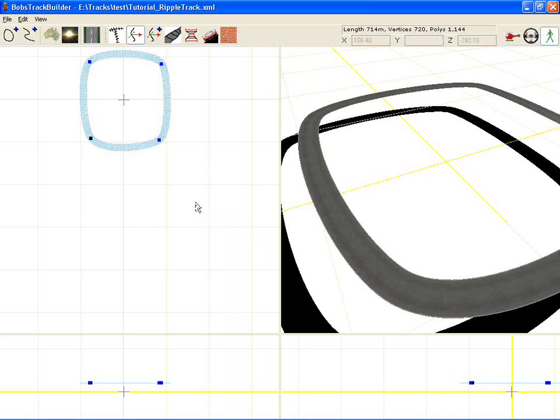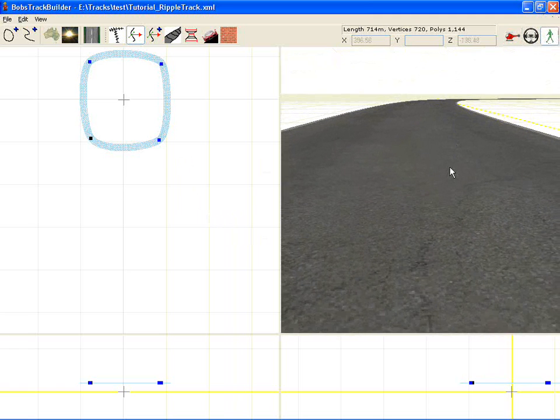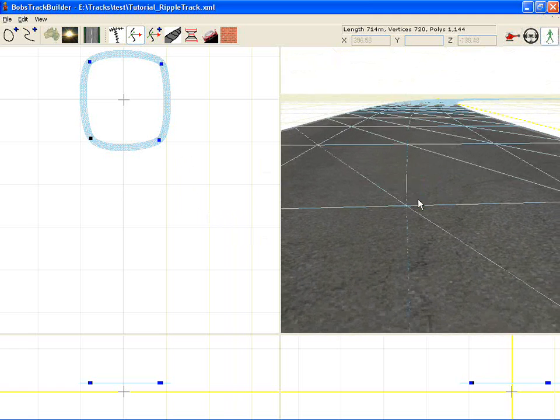Now we're going to cover something that's fairly interesting and quite powerful if used the right way. A lot of people I think have struggled with ripple strips in Bob's Track Builder.